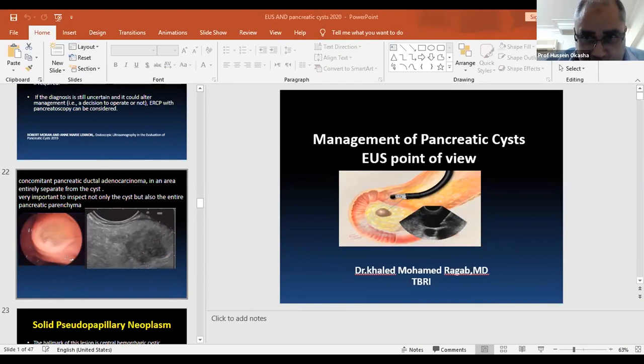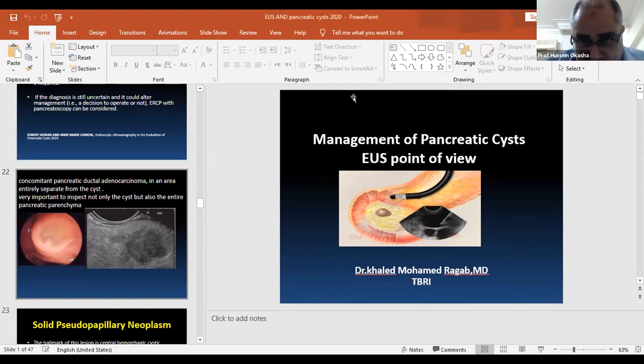It is my pleasure and honor to introduce my dear colleague, Dr. Khaled Raghav from Tudor Bilhar's Institute, Cairo, Egypt, to give his very important lecture about pancreatic cyst from the endoscopic point of view.